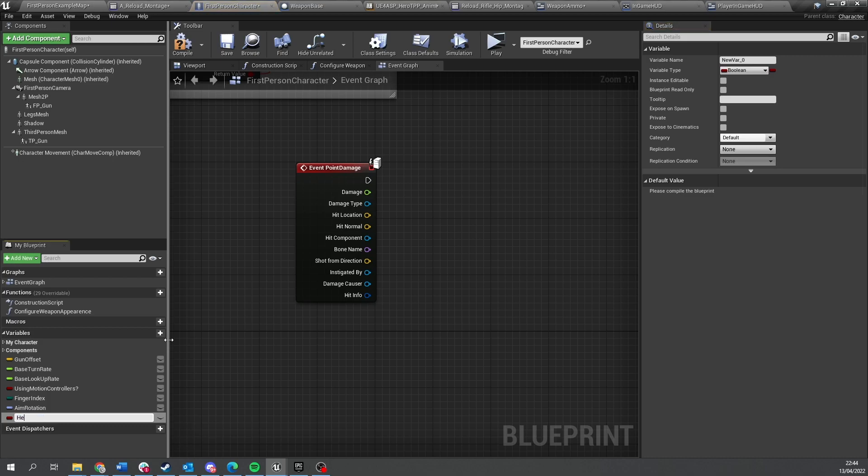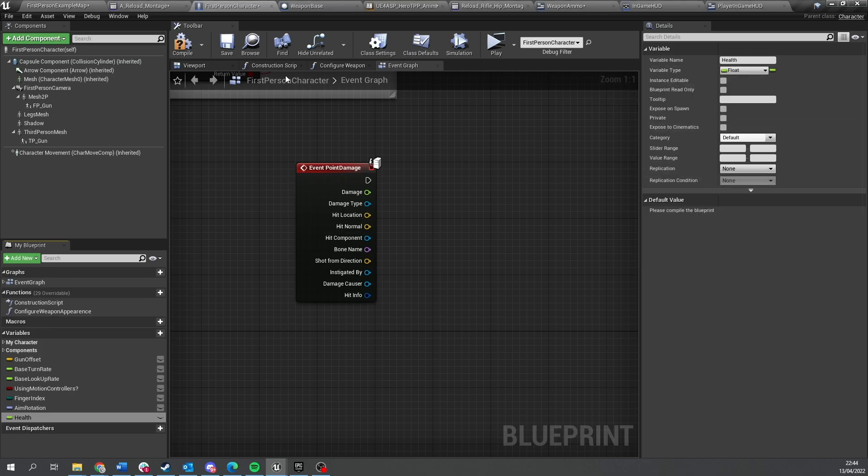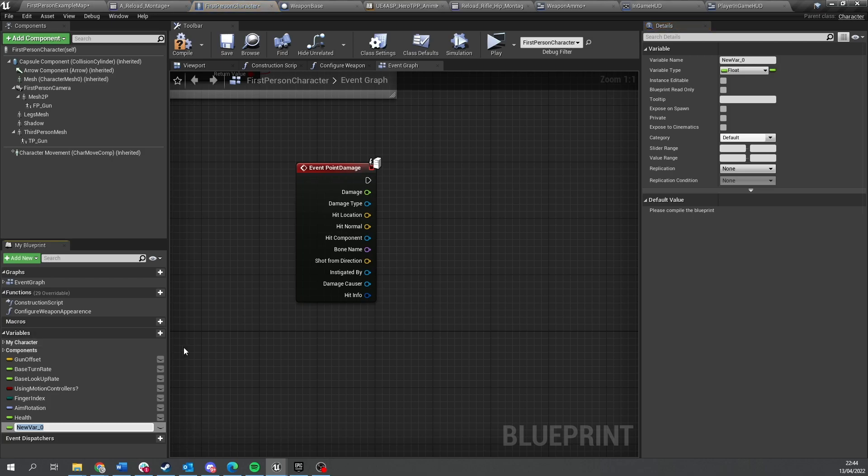So on here we're going to put in health as a variable and that's going to be, I'm going to start off with let's say 1000 health and we're going to have a max health value of 1000 as well.